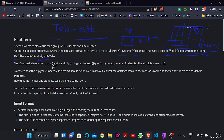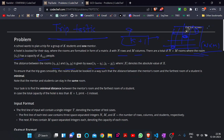The distance between rooms (i1, j1) and (i2, j2) is given by the maximum of |i1 - i2| and |j1 - j2|. That means the distance is the maximum of the row difference and the column difference.